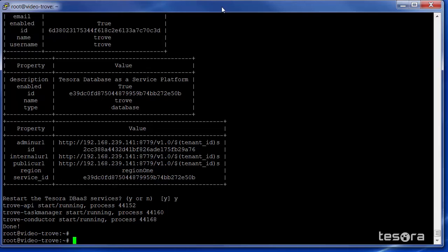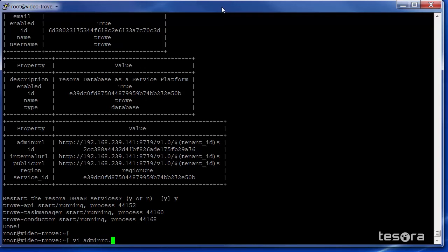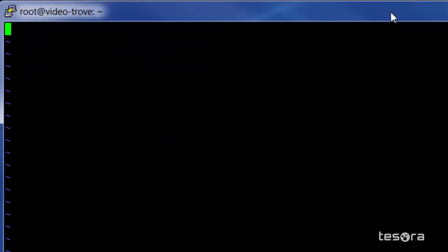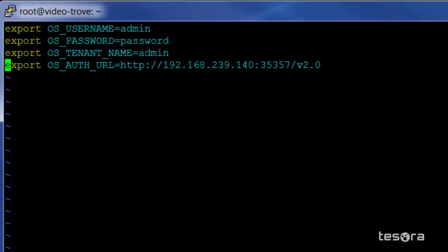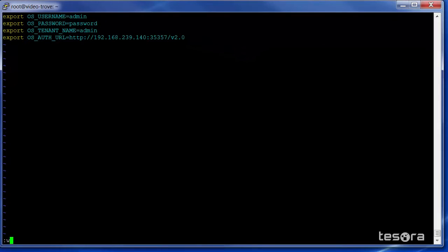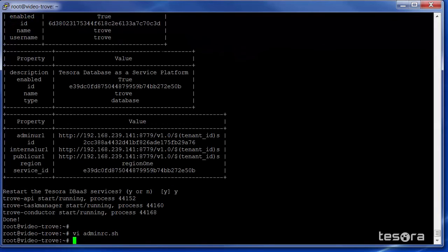Next, we need to set up our environment variables so we can run the different commands and verify that our Tesora DBAS and OpenStack environments are available. We will create a simple input file that we can source. In this file, we will specify the username, password, tenant, and Keystone authentication URL. We will then source this file to avoid repeatedly entering the information.